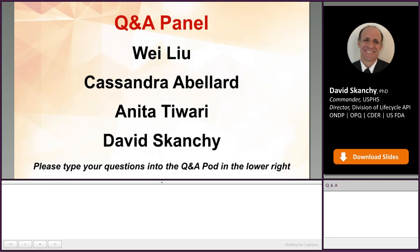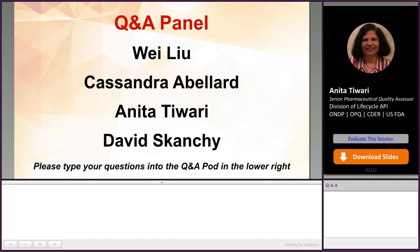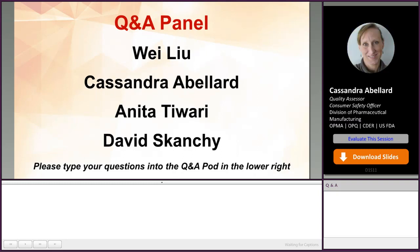Thank you for responding to that question. We're going to move back to Dr. Abelard for the next few questions. If the drug substance manufacturer purchases non-compendial impurity reference standards or other reference standards which are used for release and stability testing and are qualified by the standard supplier or testing lab, does the reference standard supplier or testing lab need to be listed as a facility?